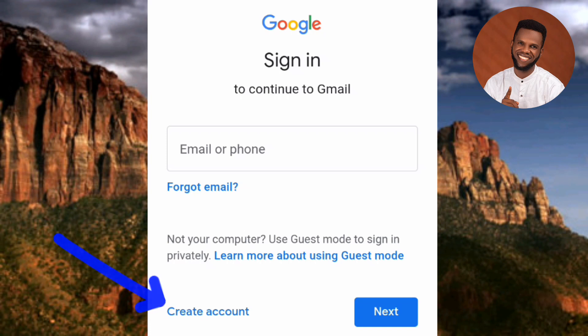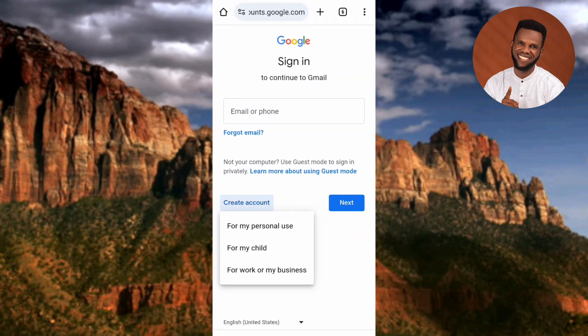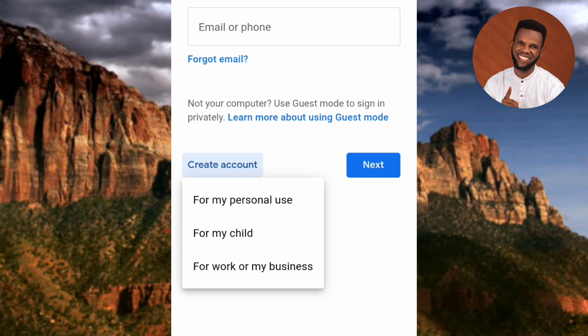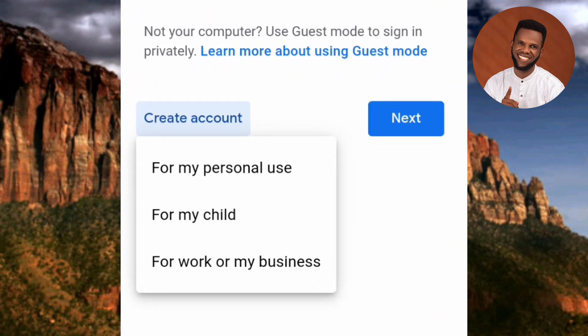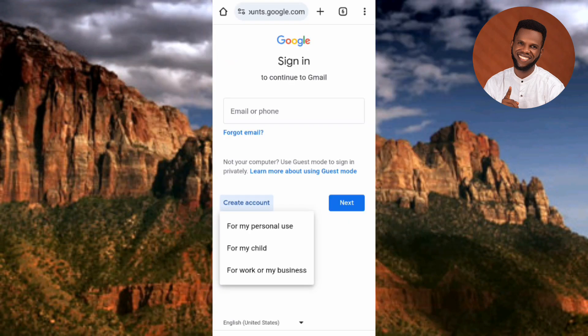Three options came up: the first is 'For my personal use,' the second is 'For my child' in case you want to create an account for your child, and the third is 'For work or my business.' Choose the third for a business account, the second for a child, and the first for a personal individual account. I'll go for the first one since I want it for personal use.